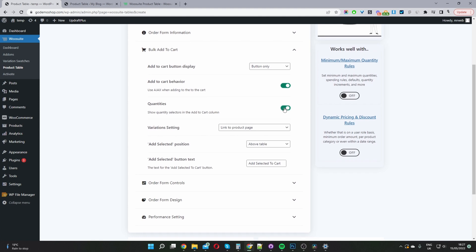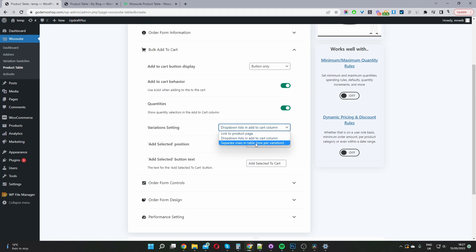For the quantities, I'm going to enable this as well. For our variation settings, I'm going to set this as a drop down on our product table. We've also got the option to link to the product page so the user will have to navigate there to make their selection, or we can set it to drop down, or show each variation on a separate row. Alternatively, if you've got our quick view plugin enabled — it's free — you can select the quick view option so the user can click the quick view button and select everything within that quick view.